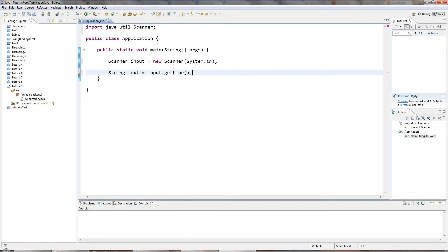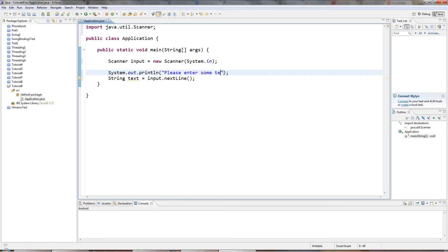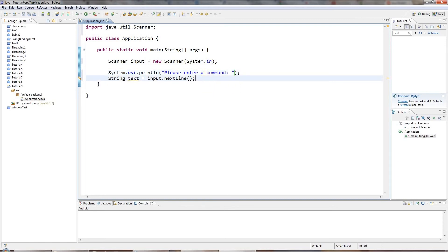And I'm also going to put a prompt here, sysout control space, please enter a command because I'm going to pretend that I'm operating some kind of machine here via text commands.